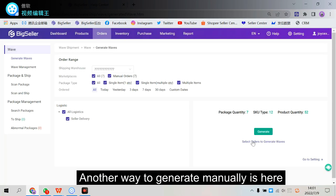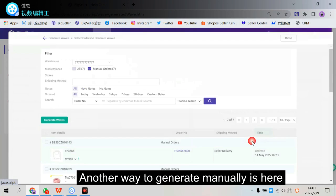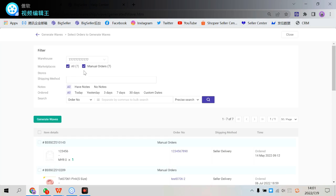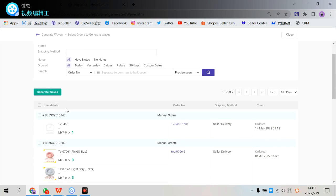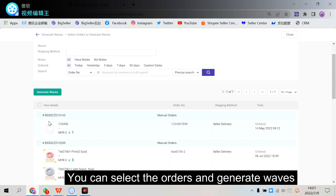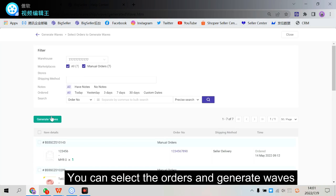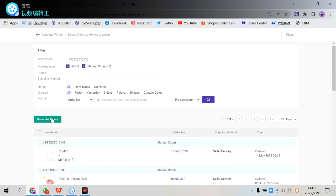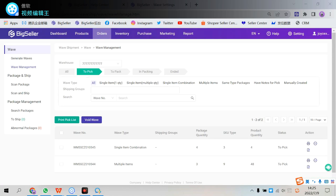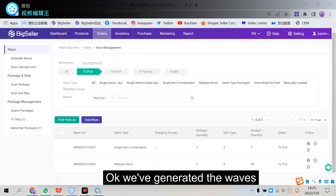Another way to generate manually is here. You can select the orders and then generate waves. Ok. Ok, we have generated the waves.